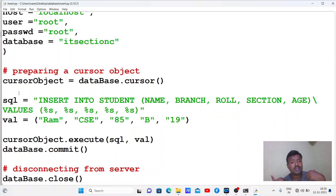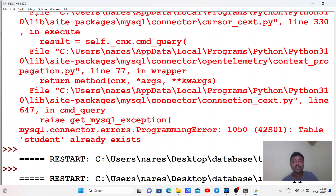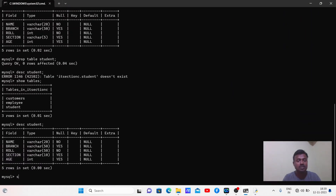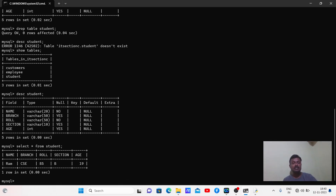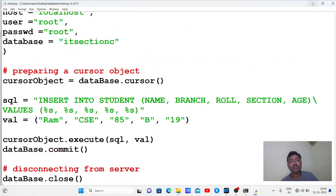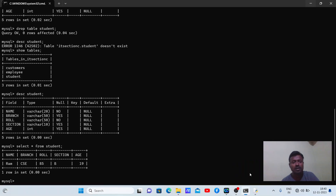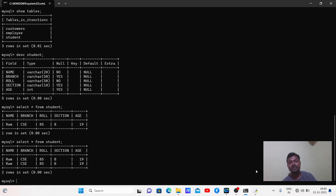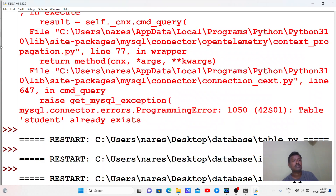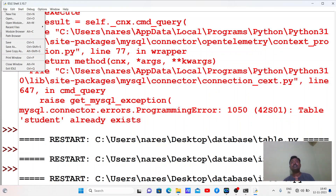Once the work is done we close the connection. Let's execute the program. Now let's check whether the row is inserted - select * from student - yes, it is inserted. Let me execute the same program again so one more row will be inserted. Now there are two rows. This is how you insert data into a table.